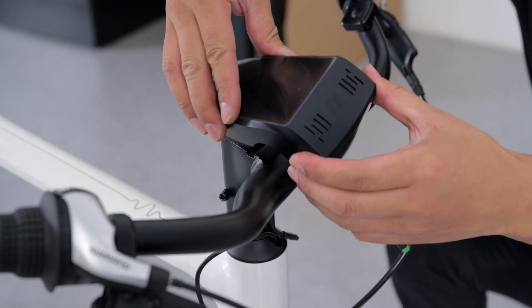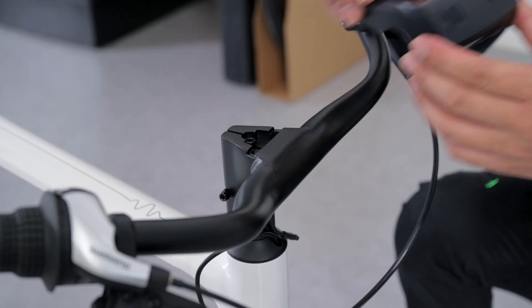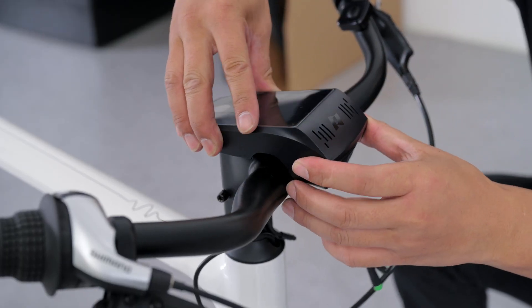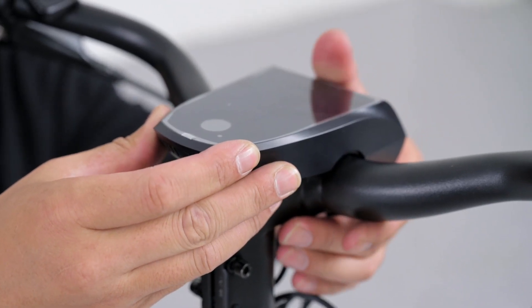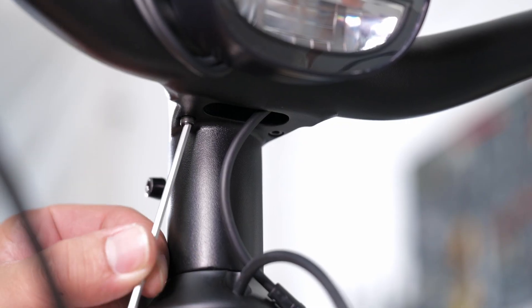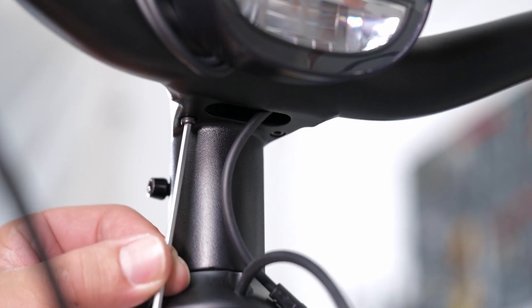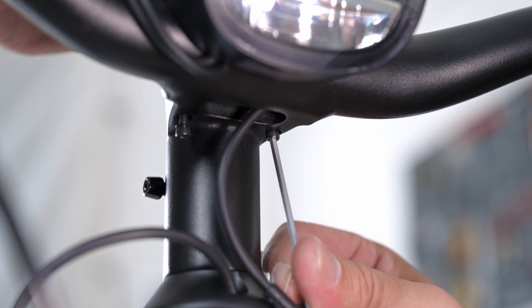Take the smart bar box and align the bottom protrusion of the box with the sunken platform of the handlebar stem. Make sure the smart bar box fits onto the handlebar perfectly. Use the 2.5mm hex wrench to tighten the screws underneath the smart bar box.